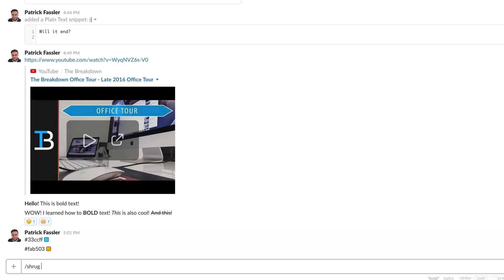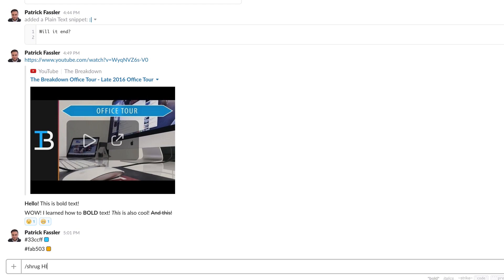Tip number six is a bonus tip — it's the slash shrug command. As we know, there's not really a shrug emoji, so Slack has the ability to type slash shrug anytime you want to react to a message with that. All you have to do is type slash shrug, it'll pull up on the screen, hit send, and there you go — you've reacted to that message with a shrug.